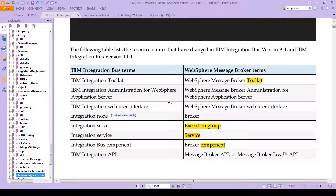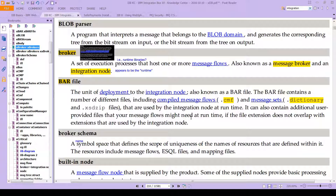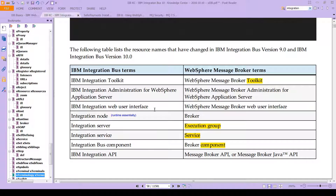Many of these are actually fairly straightforward. Remember what we said was the integration node, the runtime? Well, that used to be called the broker. And still today you will see references to the broker in the current documentation. The broker is the set of execution processes that host one or more message flows — it is known as both the Message Broker and an integration node. If we go back to our terminology lists, here is the integration web user interface, the WebSphere Message Broker web user interface. Remember, we had said execution groups were the integration service; the integration service was used to be just simply called the service.